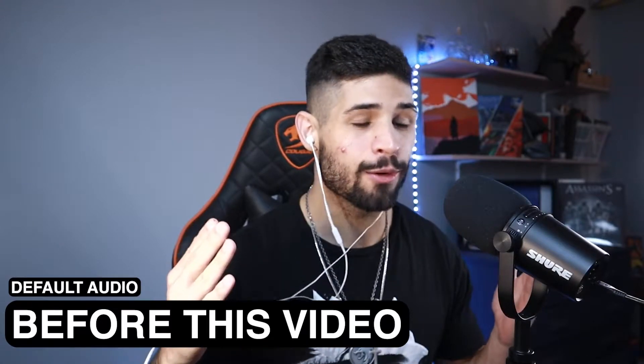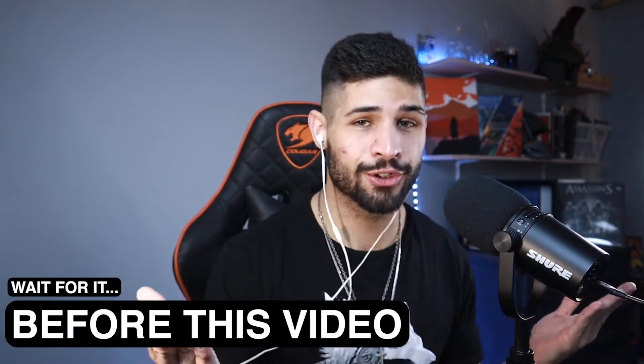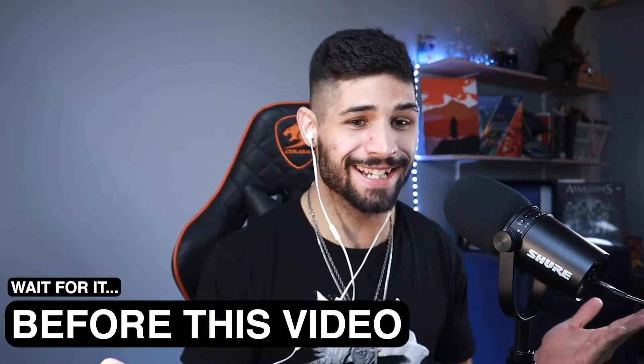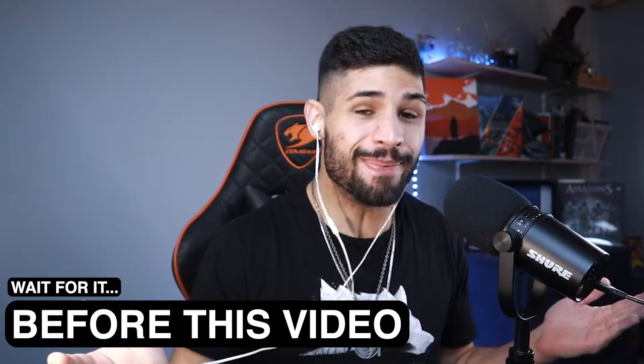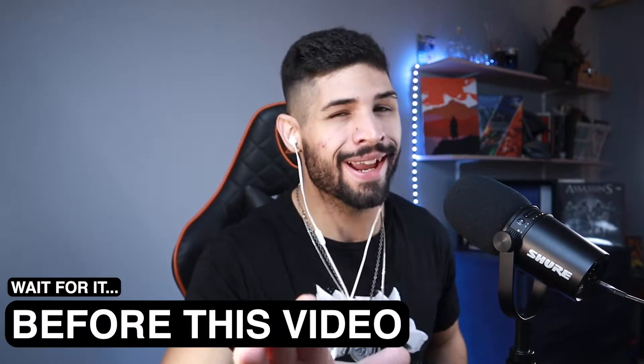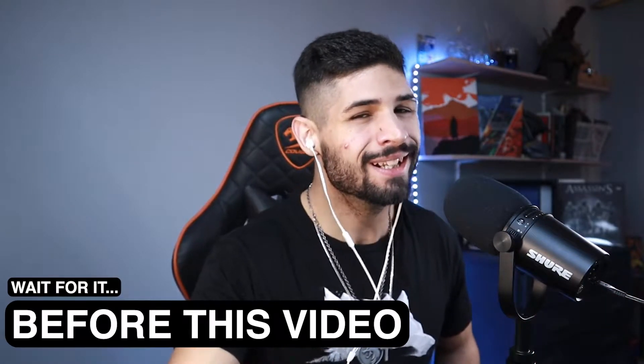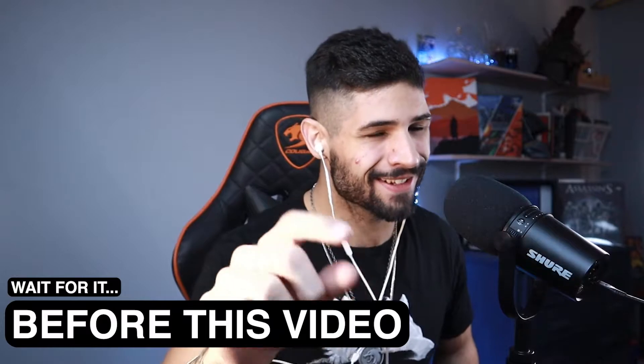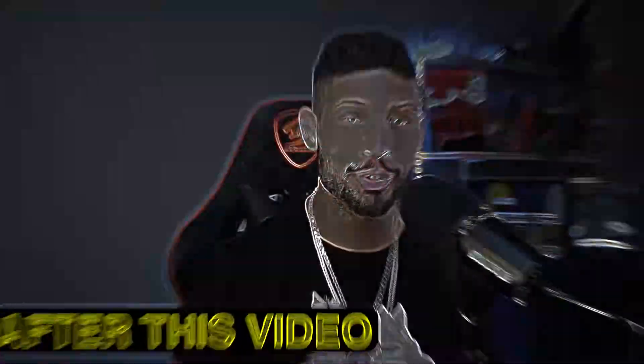So this is what you're going to sound like when you unbox the Shure MV7 and you're like, yikes, is this what I paid so much money for? But don't worry, I got you. Let me show you how you're going to be styling after this video.